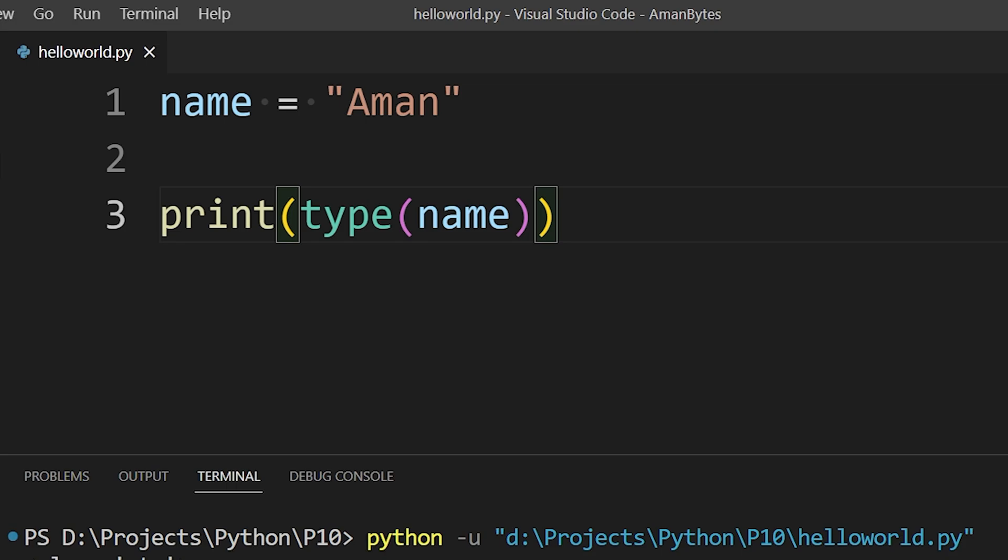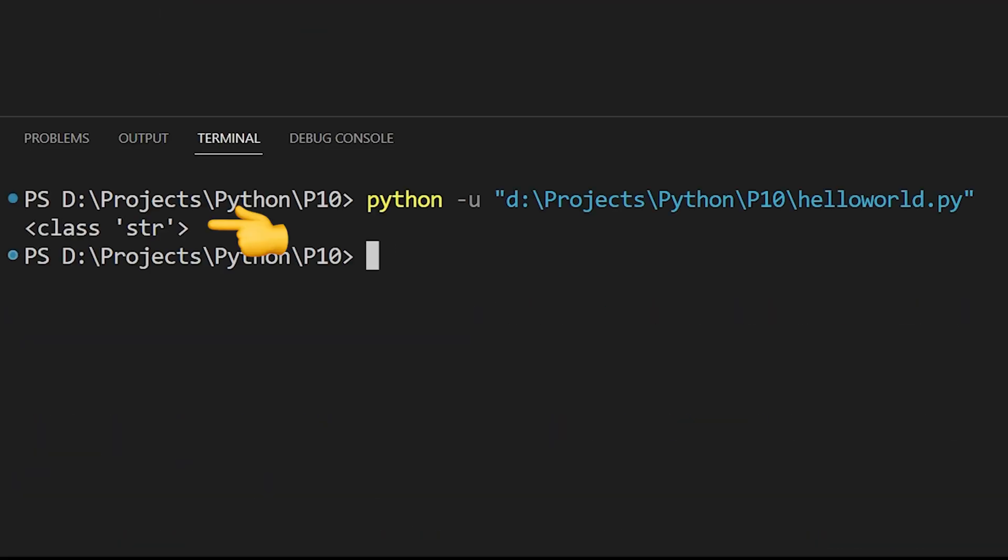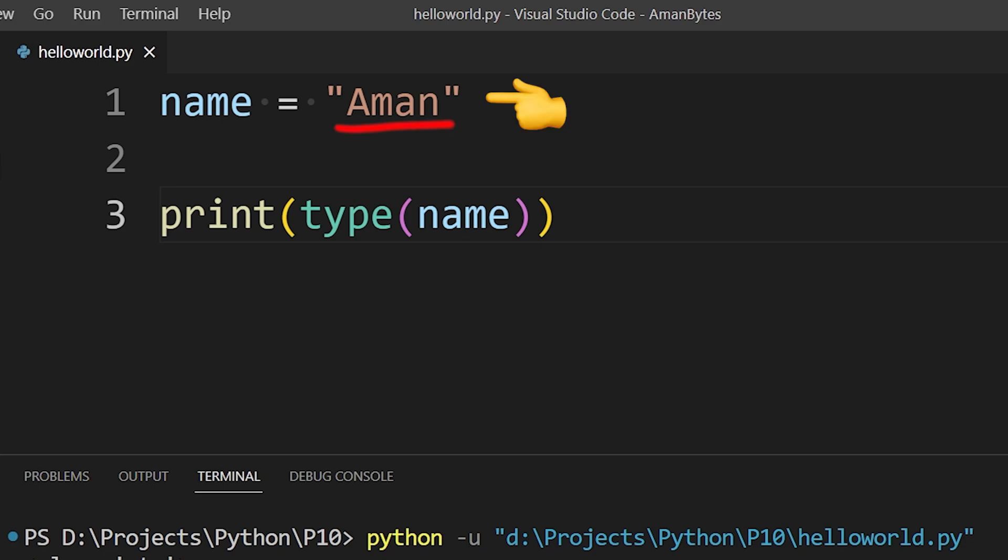Like here, the data type of this variable is string because we gave a string value to this variable. To check the data type of any variable, you can use this built-in type function and in parentheses the variable name.